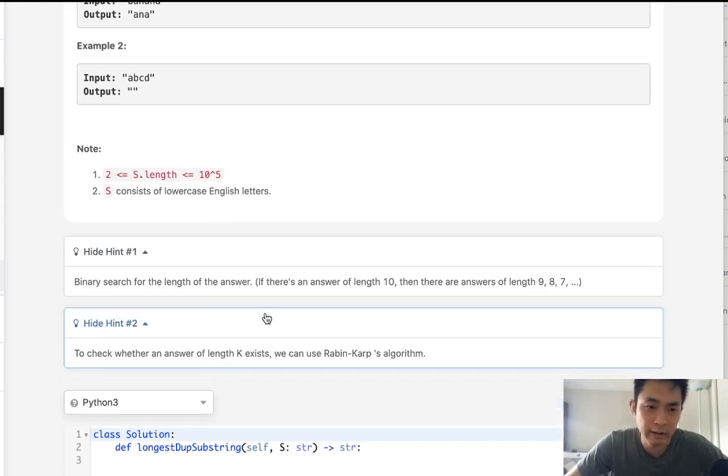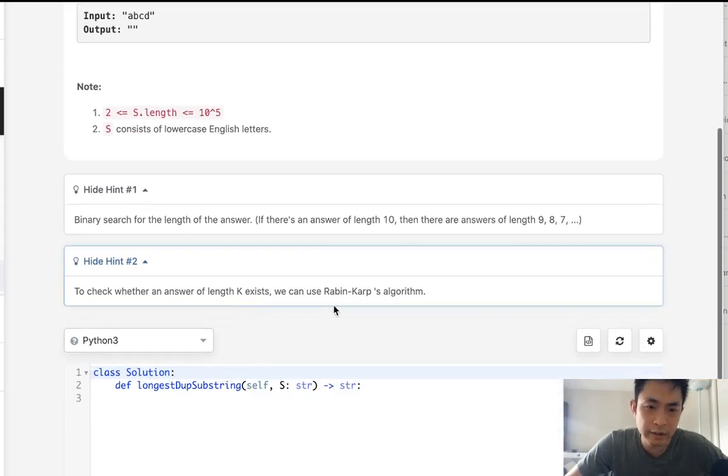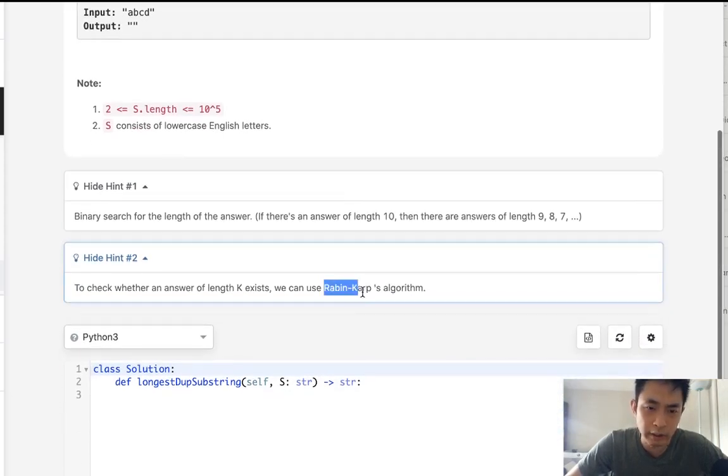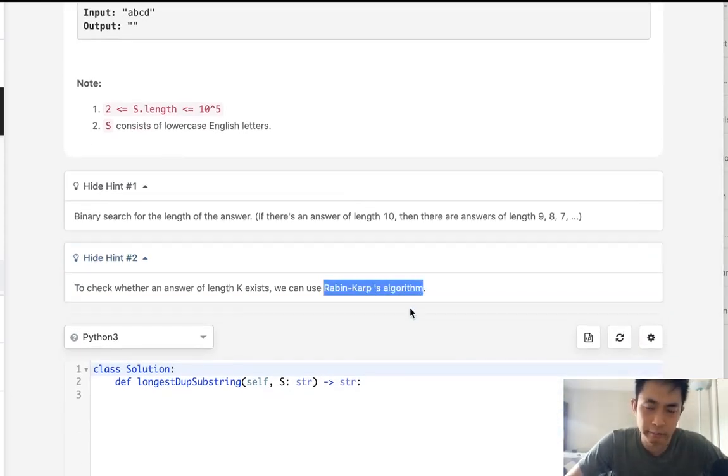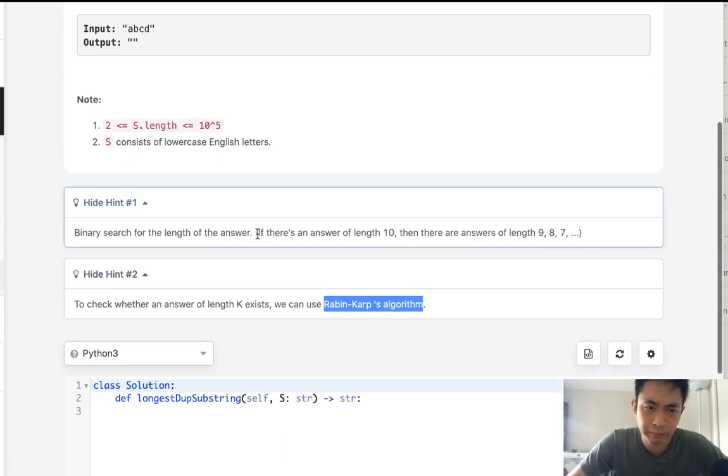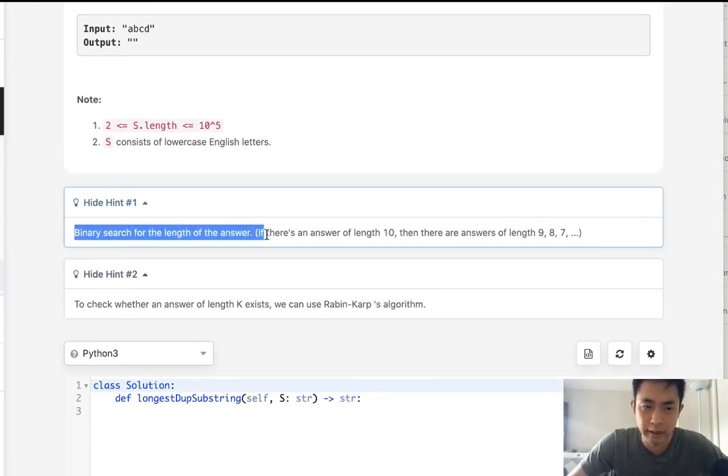And I think the reason for that is just these test cases give us really long strings. So using strings to compare each time and putting those into a hash, like just runs out of memory. So how could we solve that? And the hint that they give us is to use Robin Karp's algorithm.